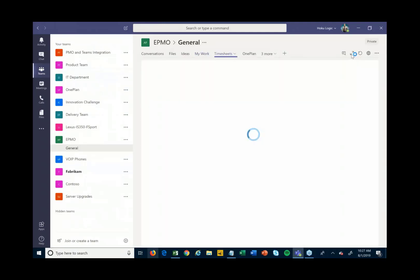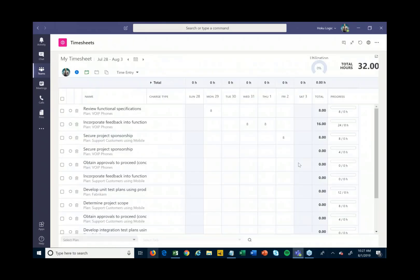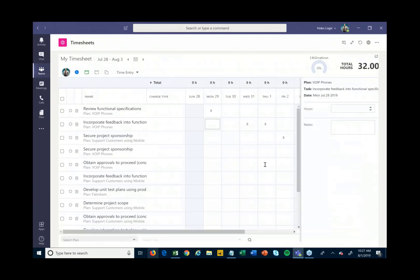If I need to fill out a timesheet — every week I have to say what did I work on and how much time did I spend on these different projects and tasks — I can come right into my timesheet tab here in this particular team and put in all of the different time that I've been working on these different items.